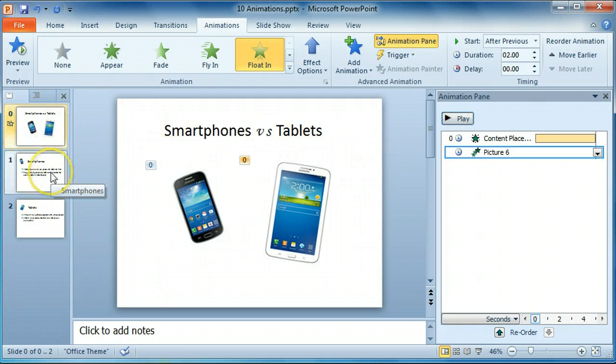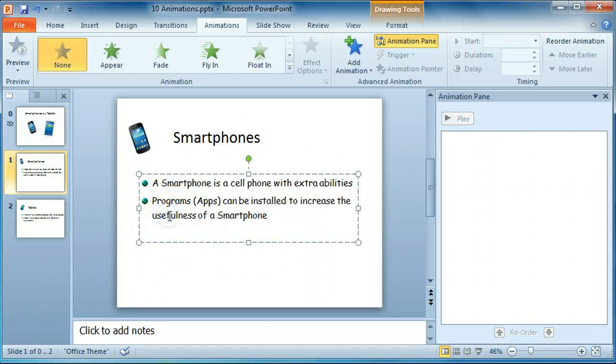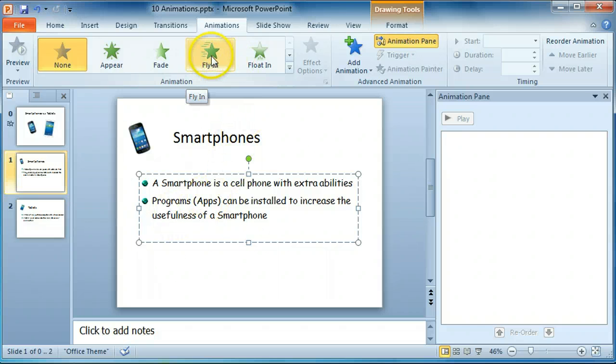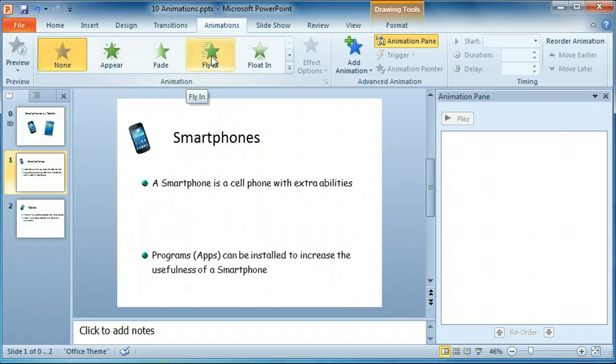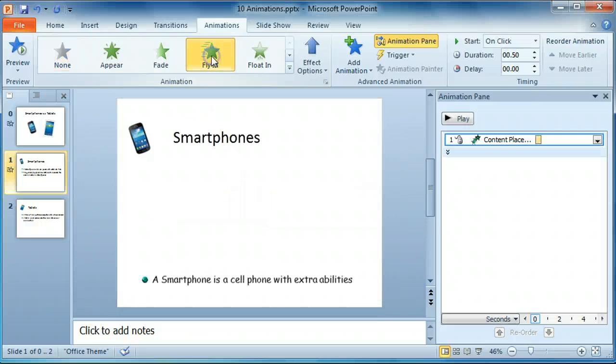Select the next slide. Select the placeholder that holds all the text. For this we're going to let it fly in. Select Fly In.